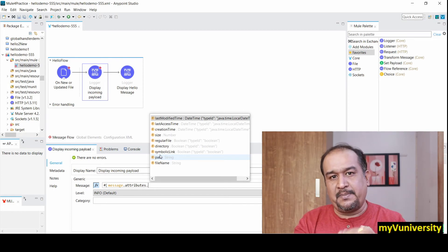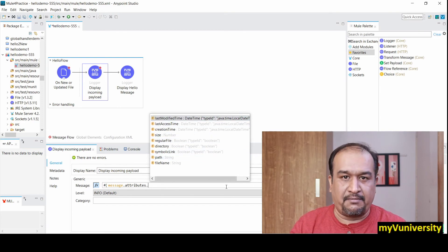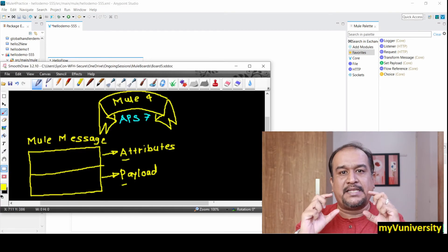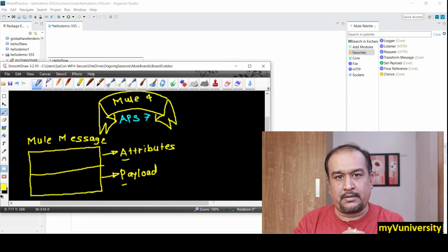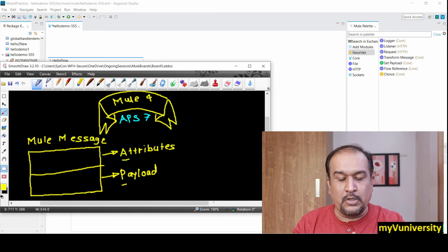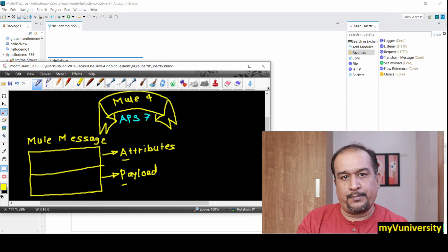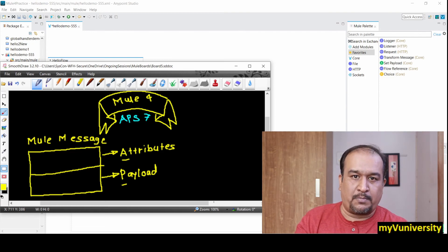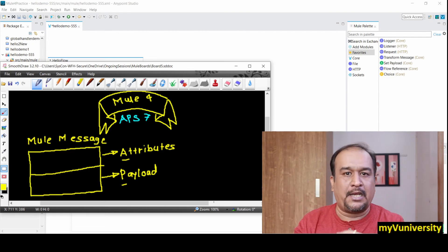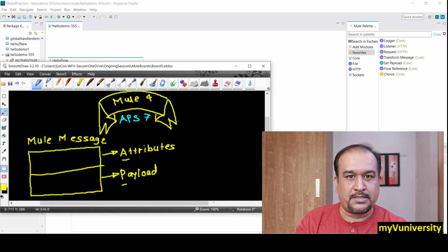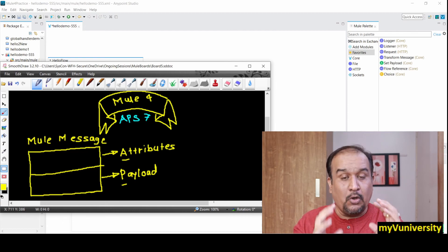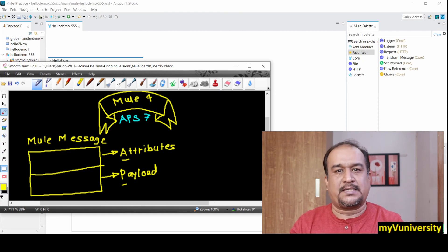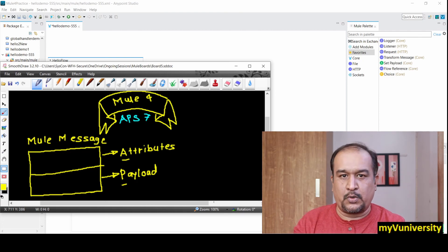But the structure is the same for all kinds of connectors - one part is attributes and another part is payload. As I said, message is the context object which is used to access all elements of this Mule message. Mule message will be utilized by all the processors in your integration project.